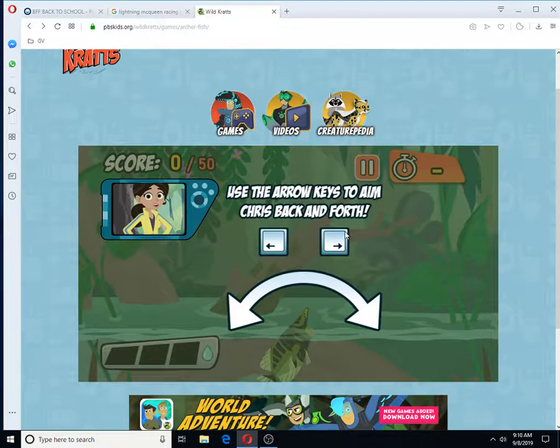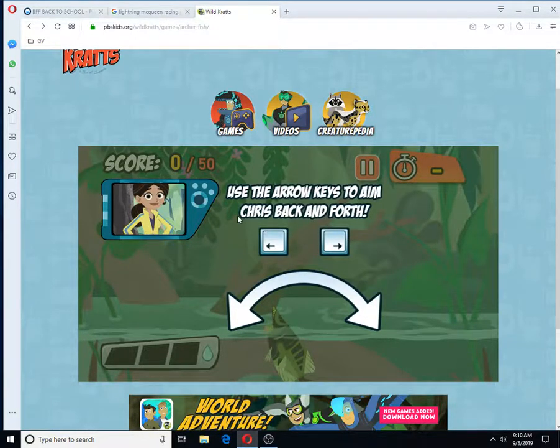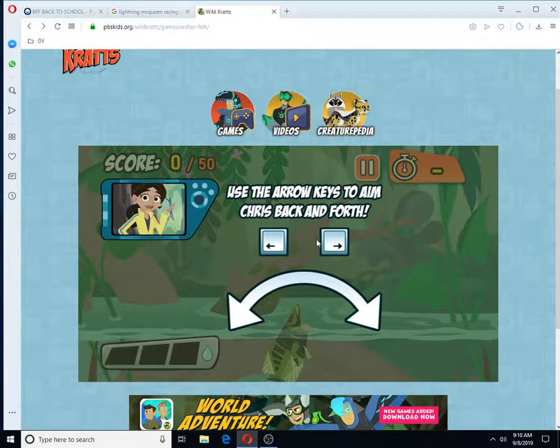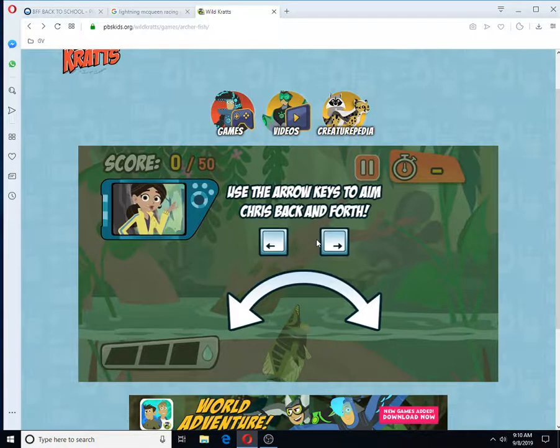Use the mouse to aim and the left mouse button to charge up and spit water. You can also use the arrow keys and space bar.